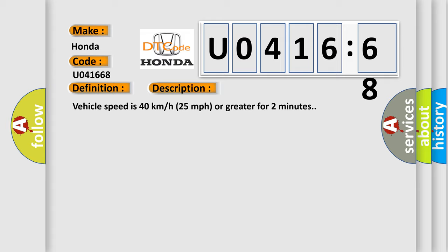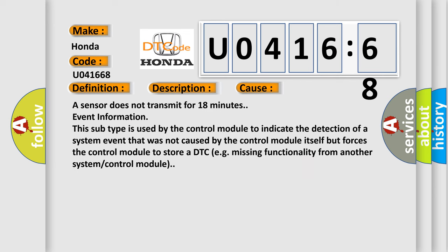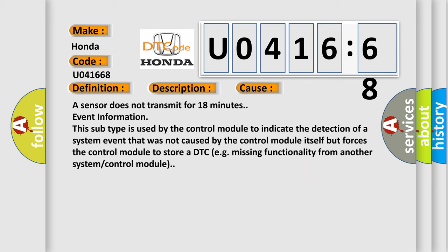This diagnostic error occurs most often in these cases. A sensor does not transmit for 18 minutes event information. This subtype is used by the control module to indicate the detection of a system event that was not caused by the control module itself, but forces the control module to store a DTC, e.g. missing functionality from another system or control module.